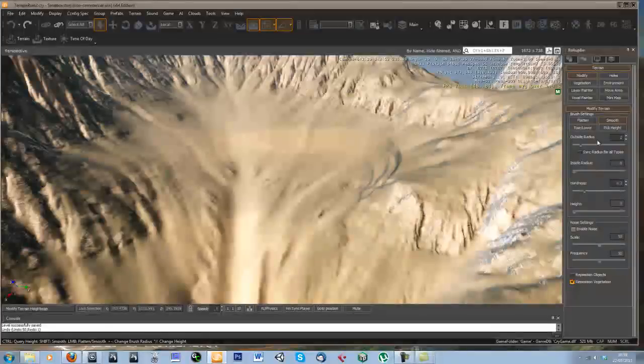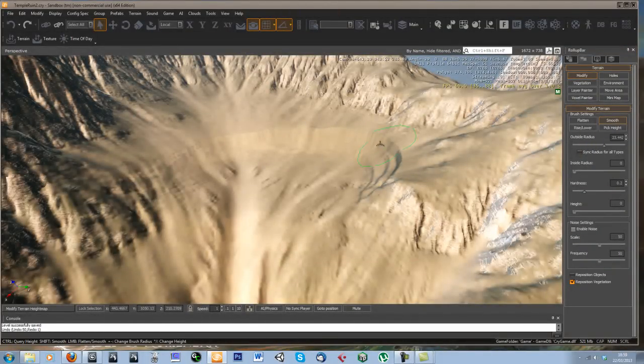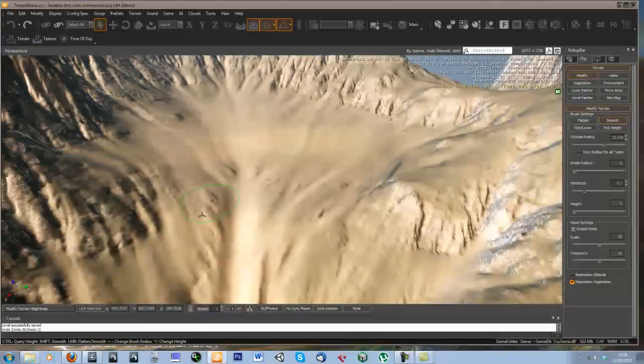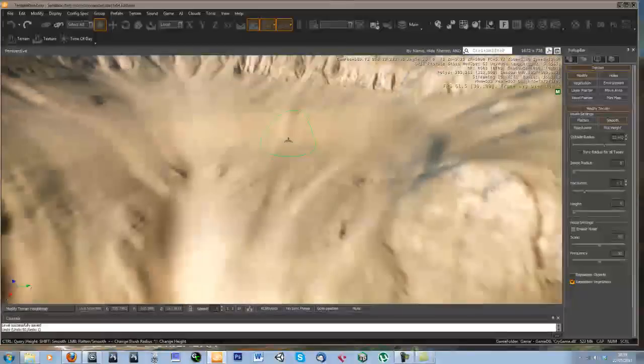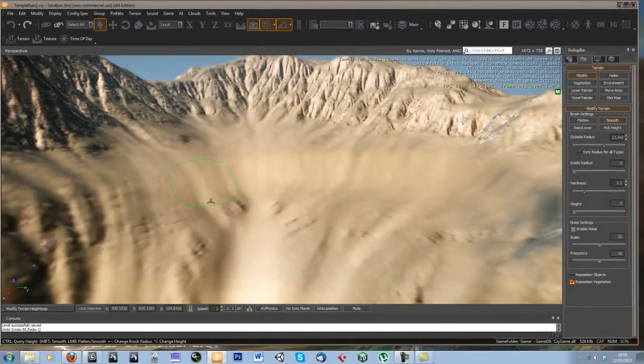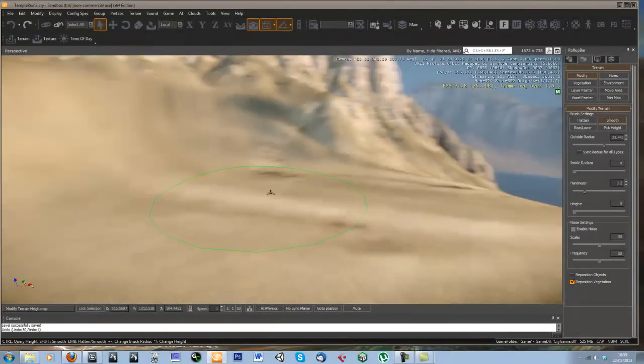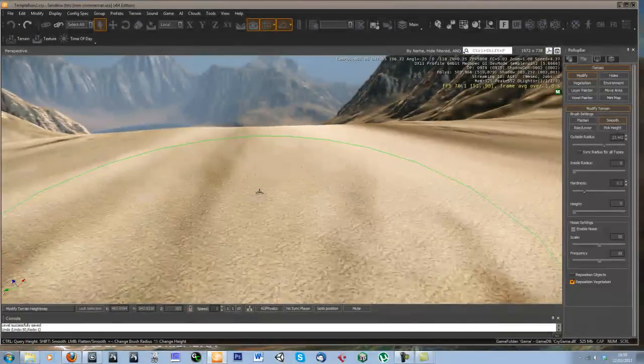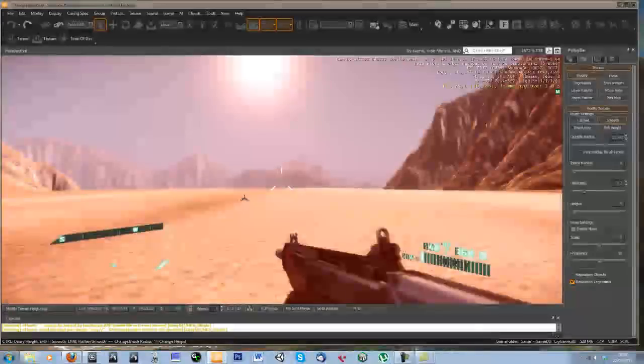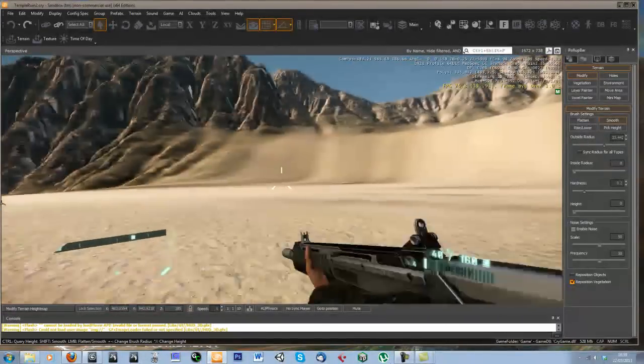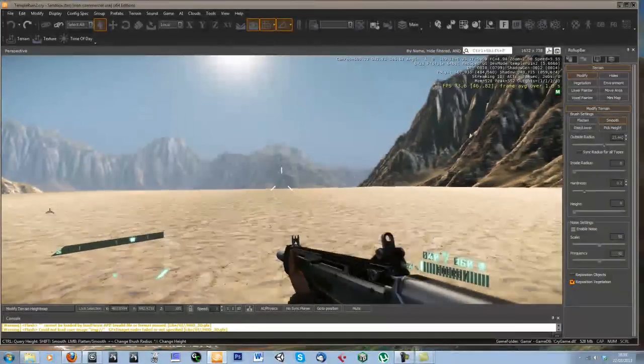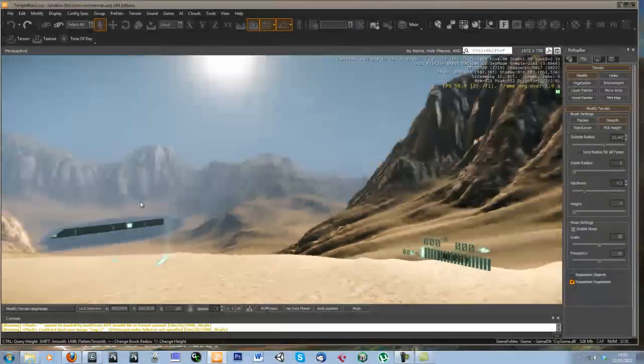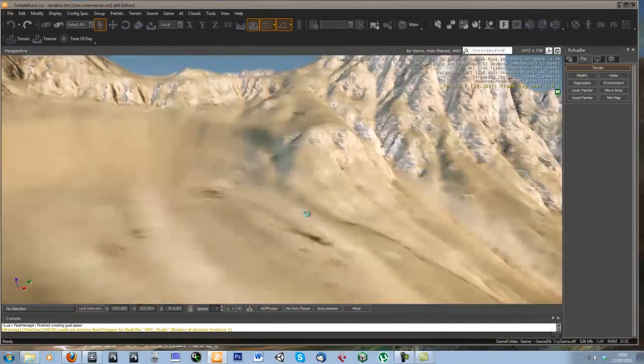And then I'll just smooth this back out a bit. I'm not too bothered about what's behind it, because this is all going to be blocked by the geometry for the temple. So we've got a kind of nice flat surface to build on now. This will kind of be our entrance here.